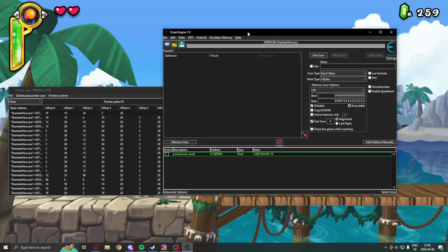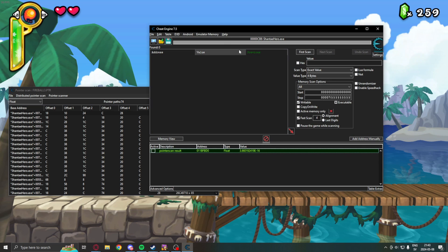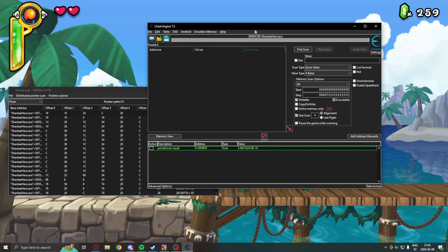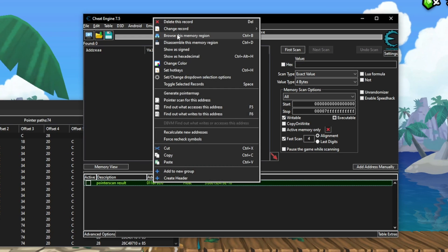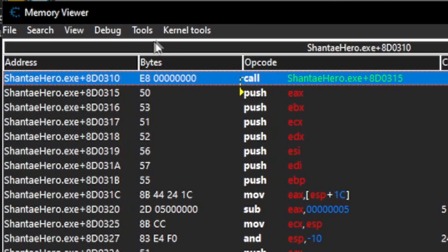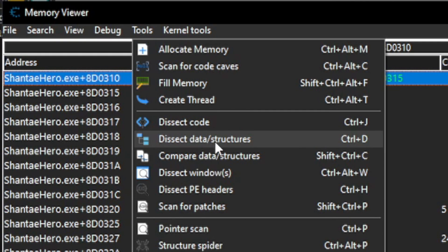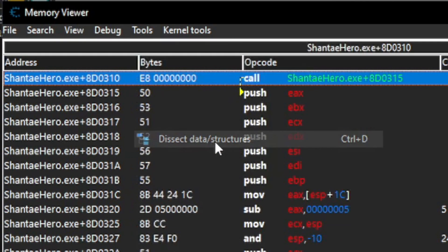We will collect interesting data along the way. And, hopefully, find some other interesting values that we can change or use. So, to open the data dissection tool, we can right click, browse this memory region. Here, we can click on tools, dissect data slash structures.